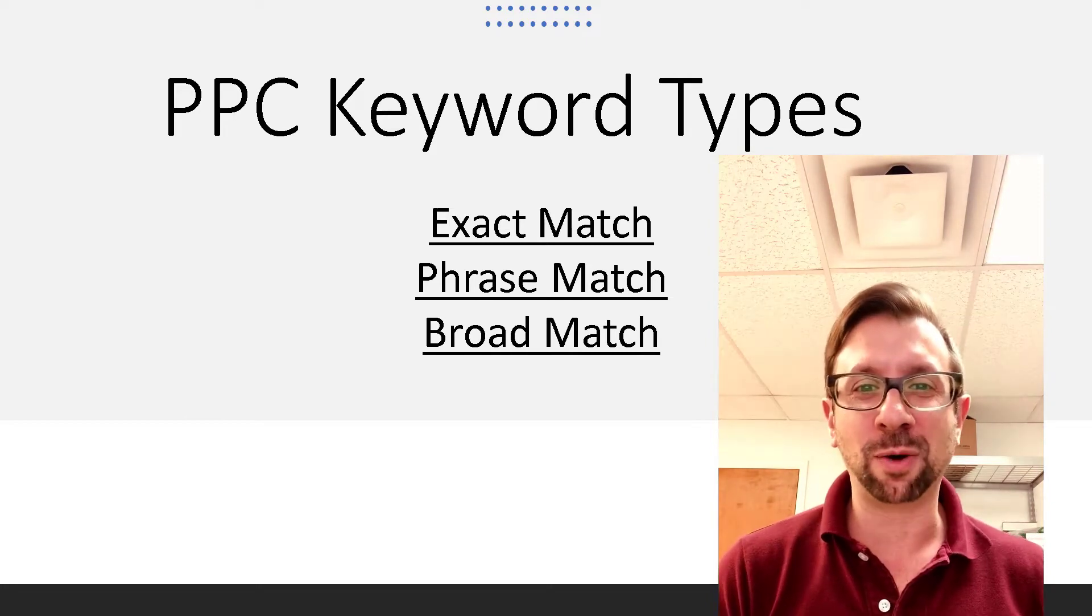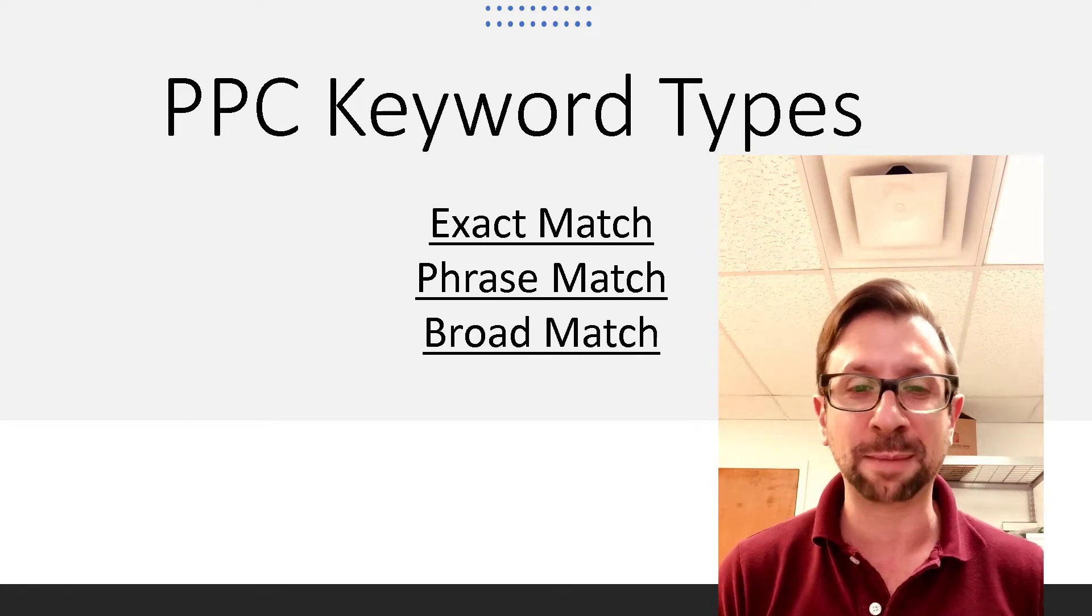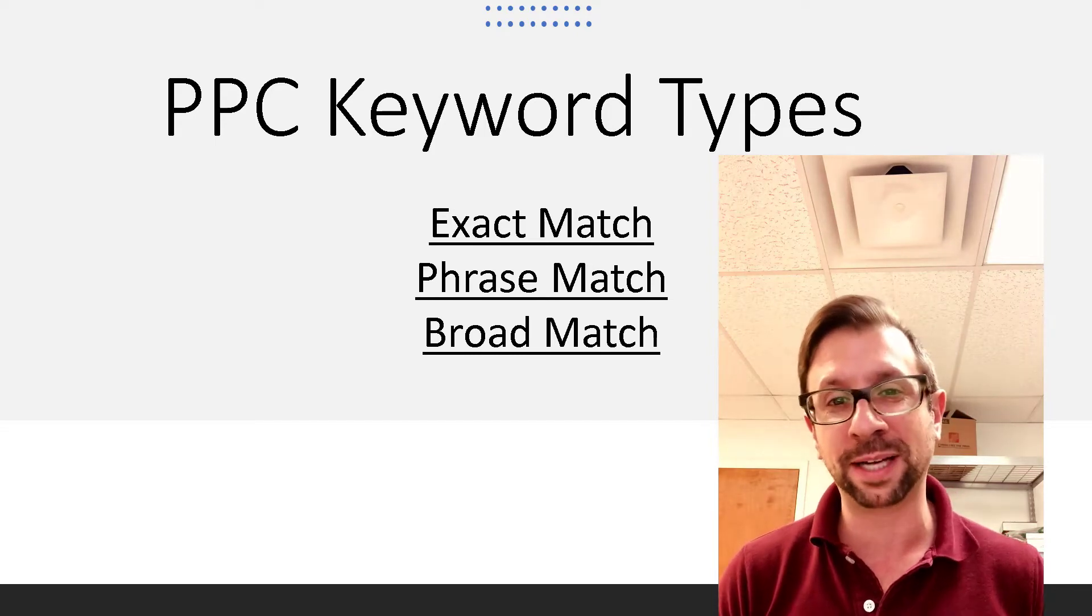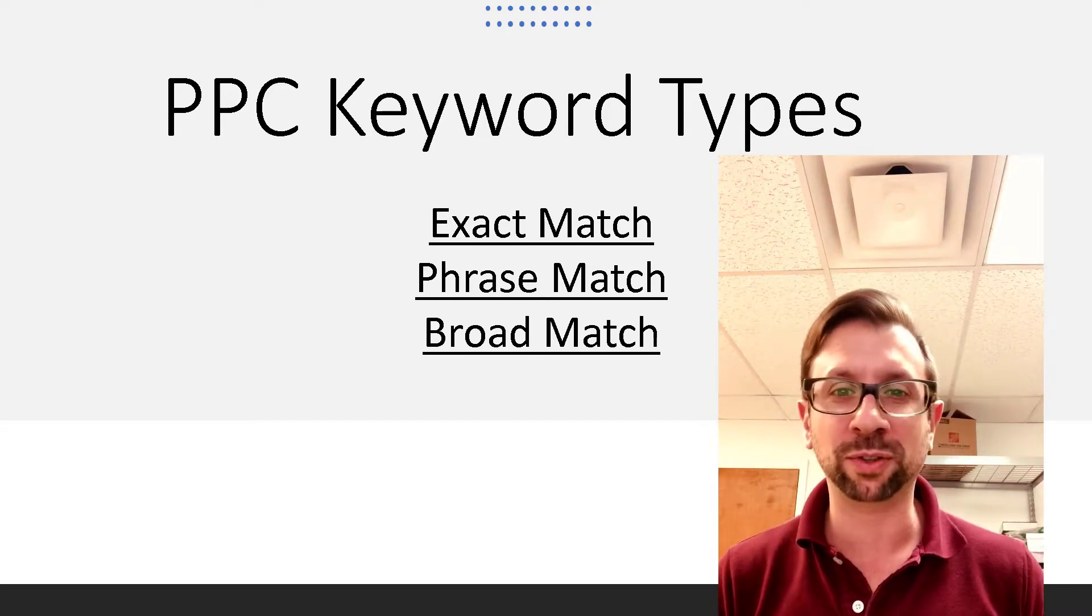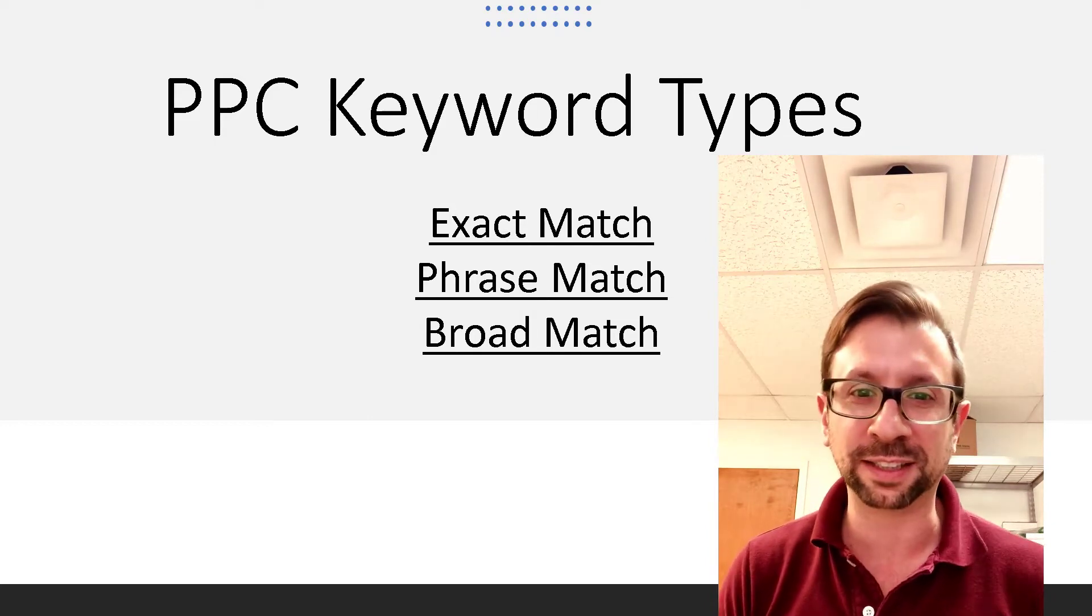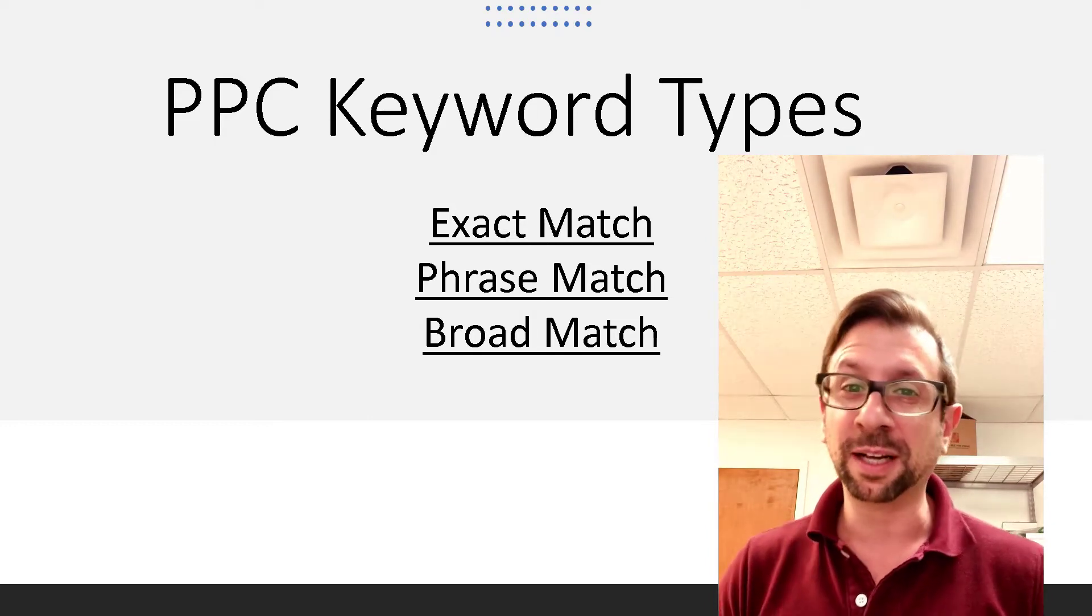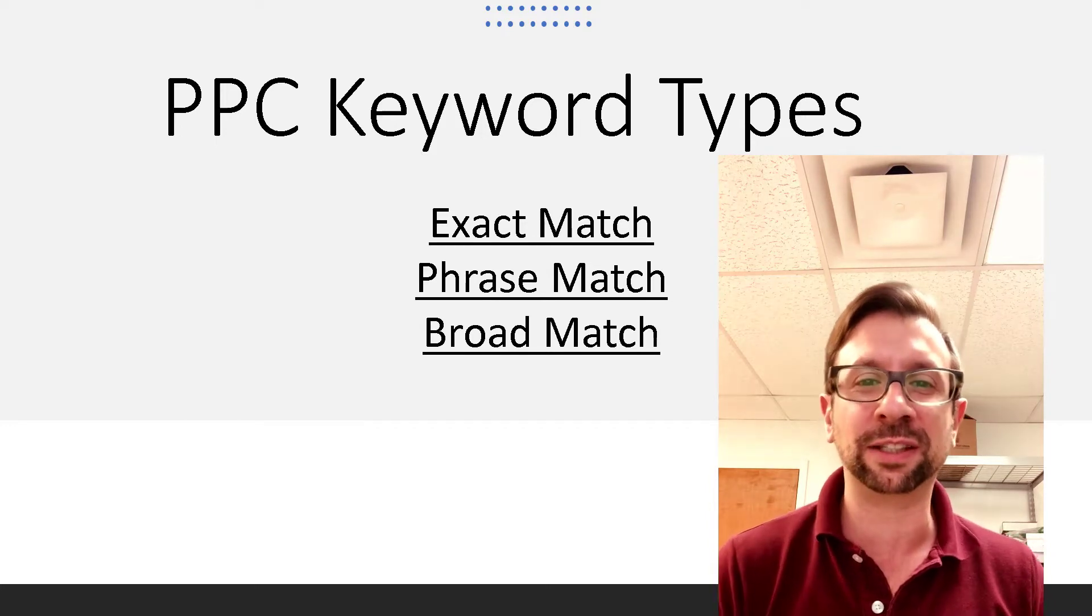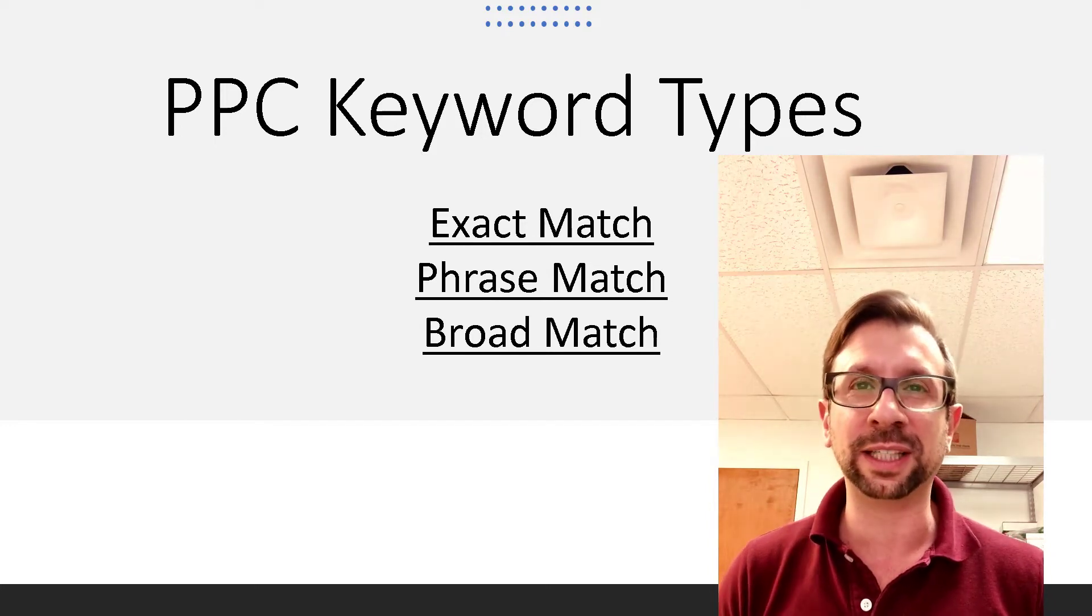I'm going to cover what the search terms mean, the exact match, the phrase match, and the broad match. In future episodes, I'm going to cover more of those complex settings to make your advertising more effective and lower costs on Amazon. Subscribe to the channel if you're interested in learning more of that content, and let's get into it.